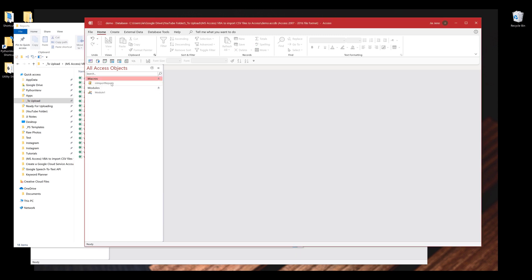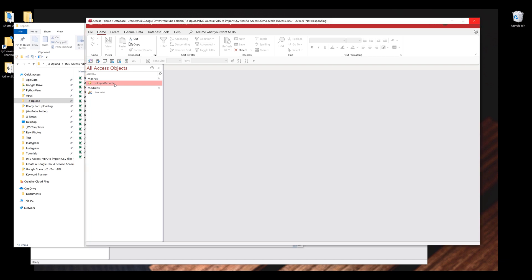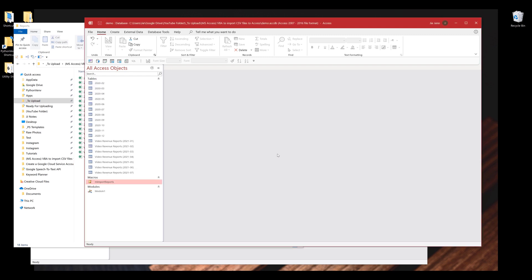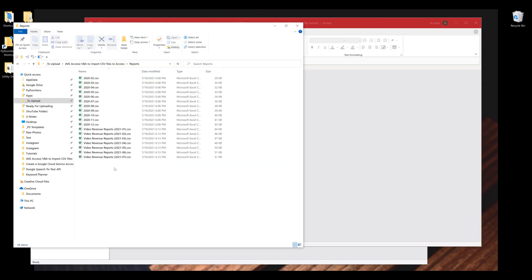Next I'll run my import reports macros action. Once the macros is finished, I'm going to get a message box data files imported and click on OK.